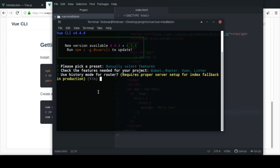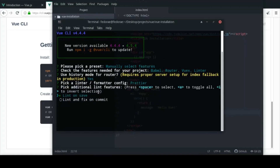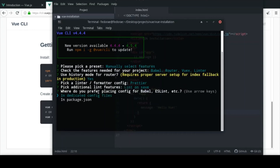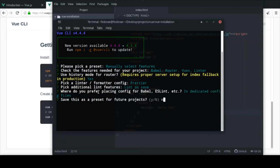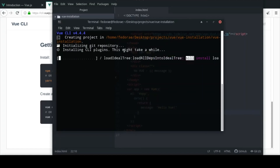I'll put the Router and Vuex but skip the rest for now. Click enter to continue. 'Do you want to use history mode?' - this determines whether you'll have the hash in the URL or not - I'll click yes. For ESLint I'm going to use ESLint with Prettier, save on lint, and keep them in dedicated config files. I'll use npm as the package manager.